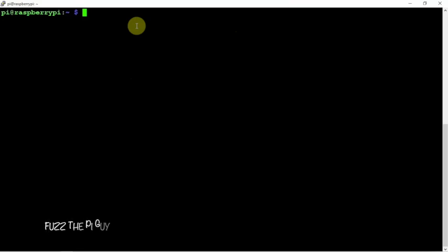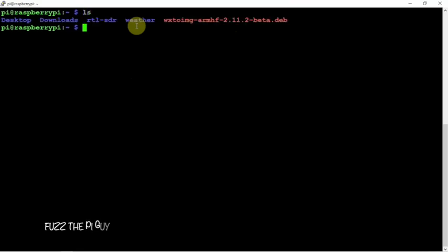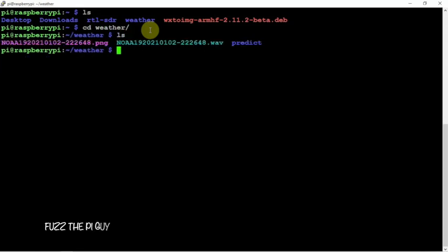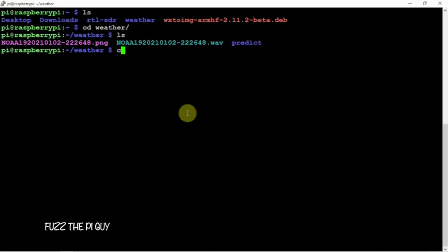We can cd into our weather directory here, and if we do an ls, you can see we have our predict here. So we can cd into that, and if we do another ls you'll see our scripts that we made earlier.